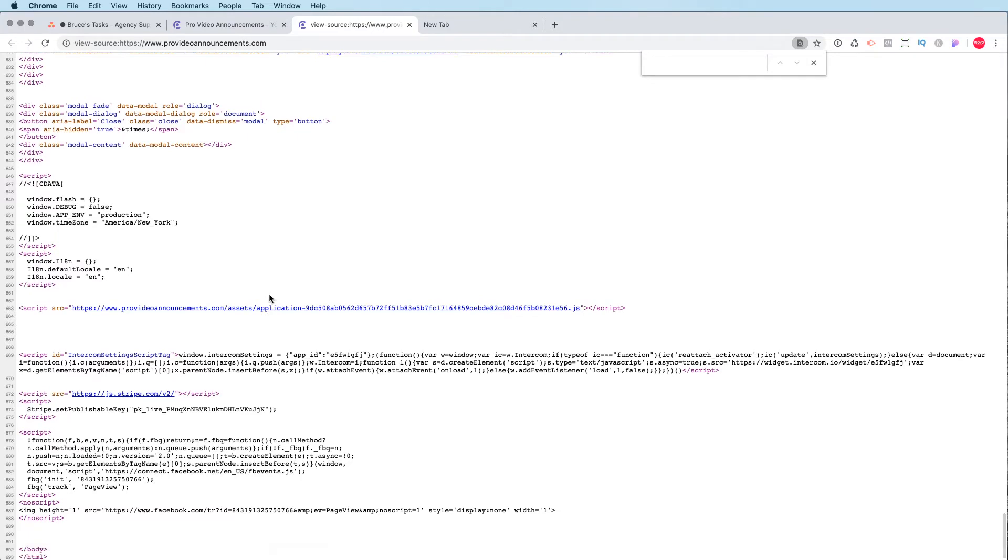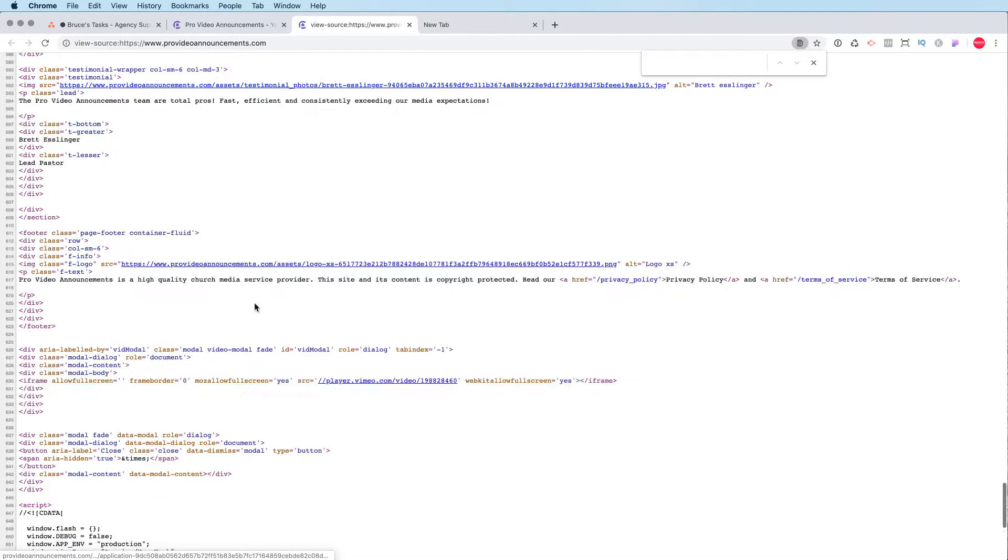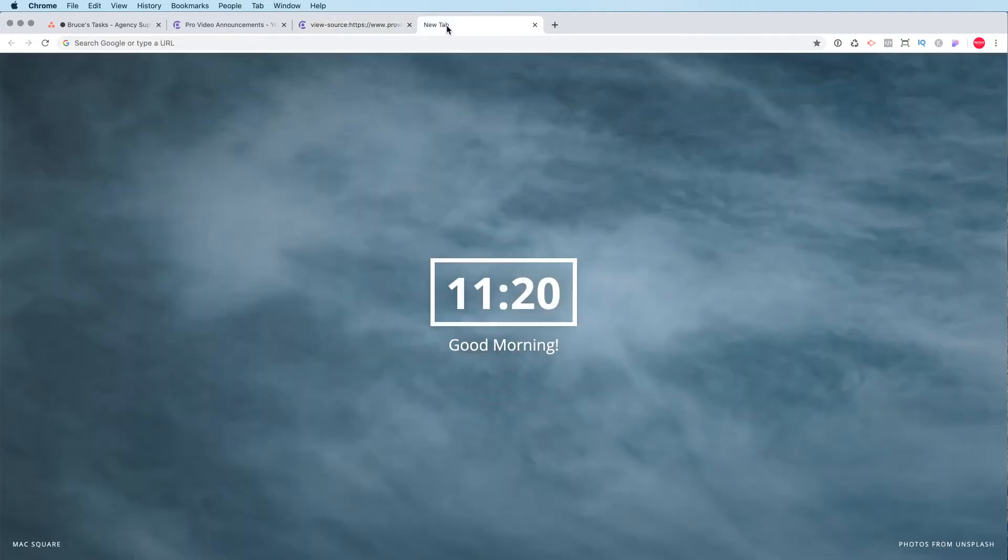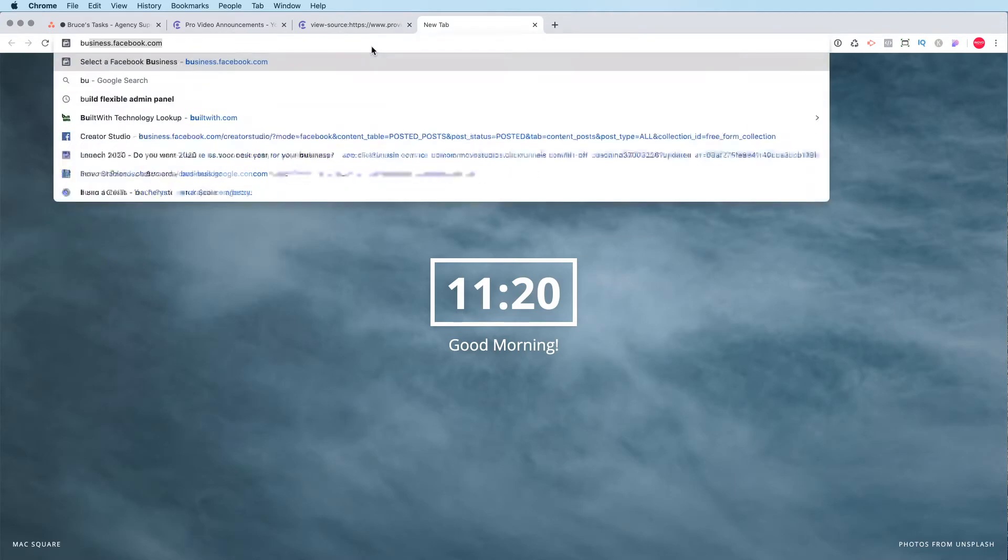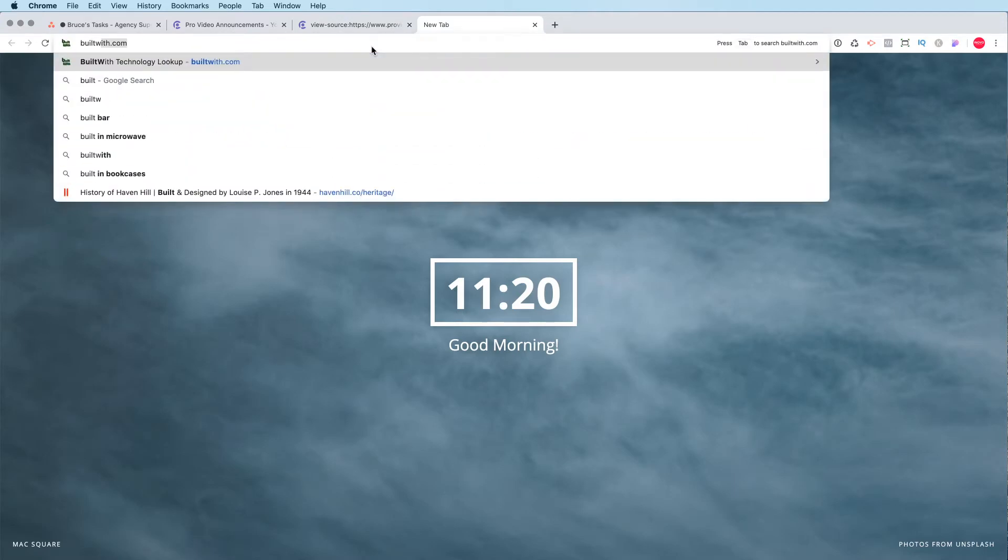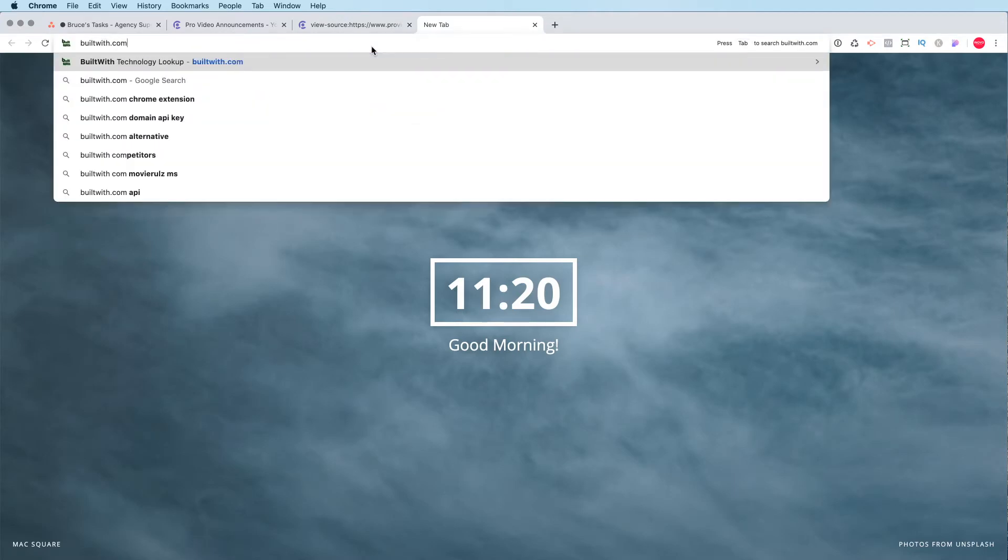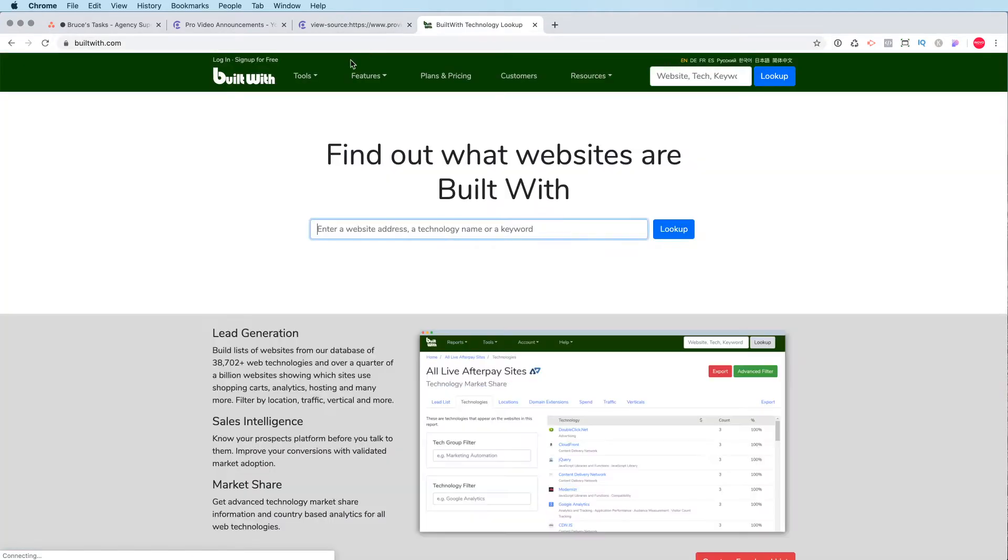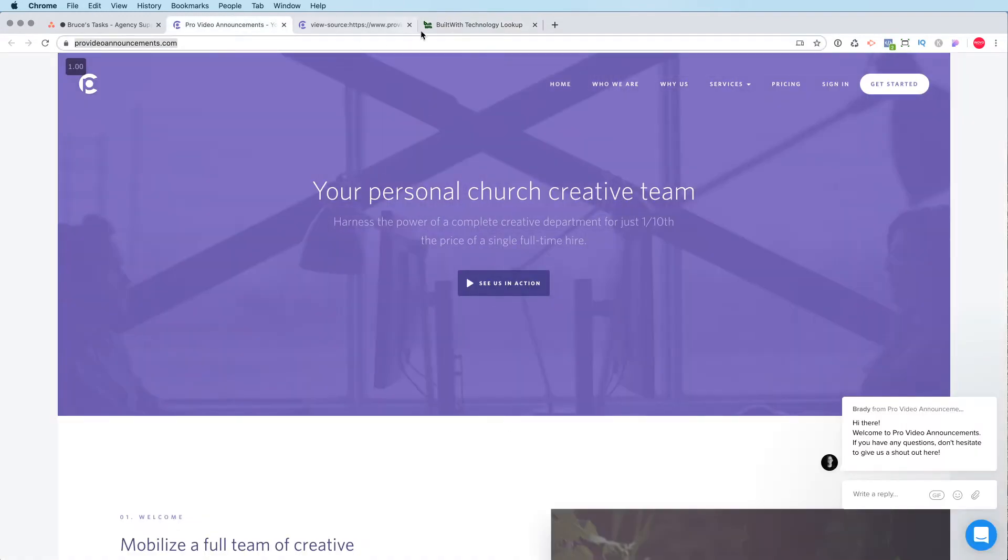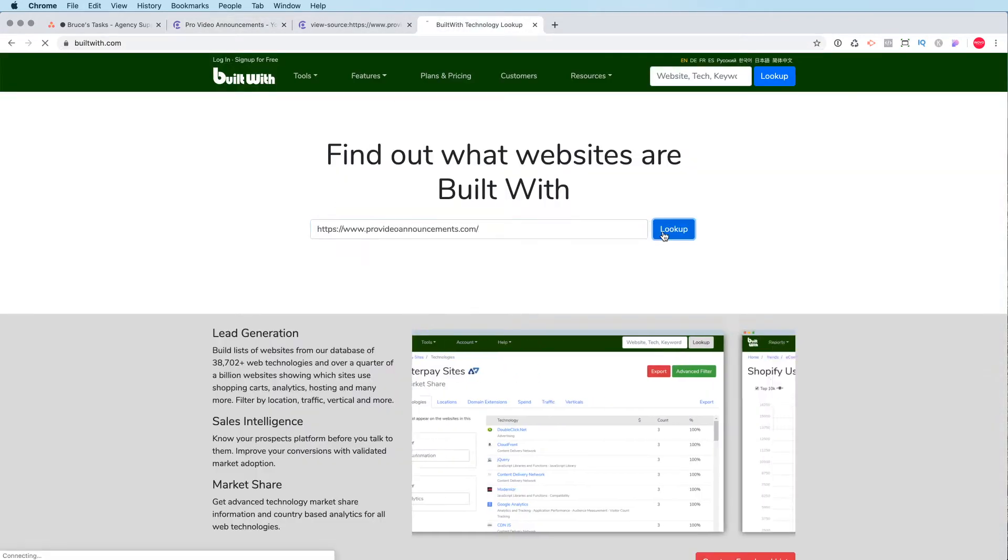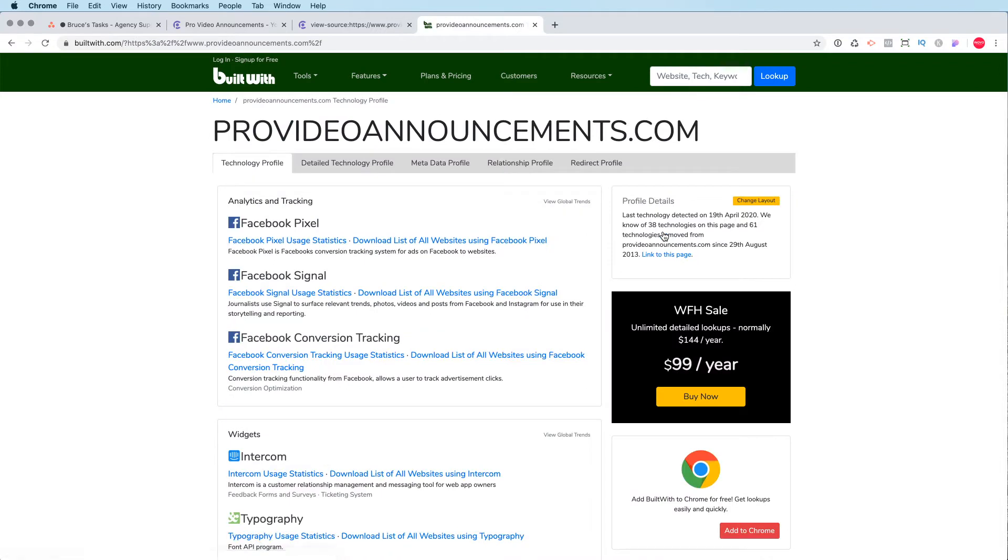So this actually looks like a custom app altogether. And I'm going to confirm that using a tool called builtwith, so you go to builtwith.com. And we'll put this site in here. So I'll just copy the URL and paste it in here and say look up.